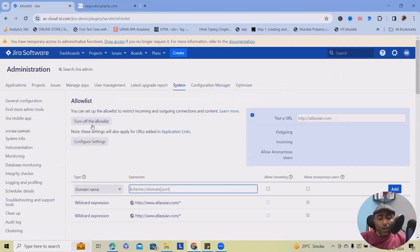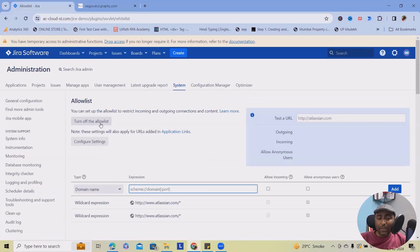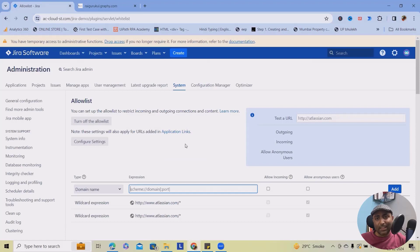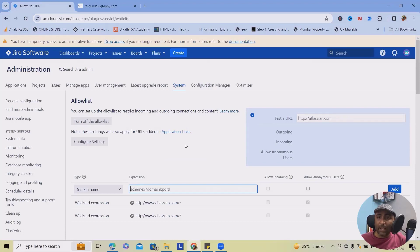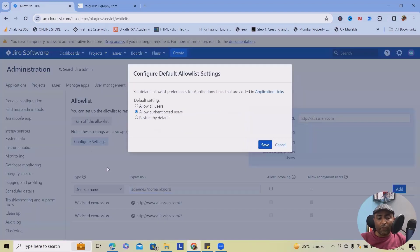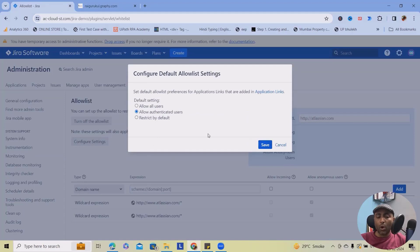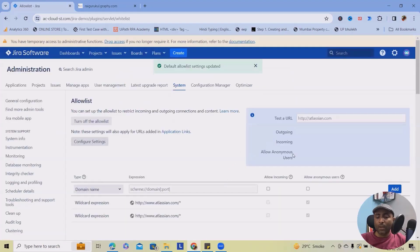Here you can turn off the allow list. Basically, whenever you turn off the allow list, it will allow all your links to access your URL, which is not recommended by Jira best practices. But if you want, you can do it. You can also configure settings if you want to allow authenticated users, restrict by default, and allow all users. All those settings are available.